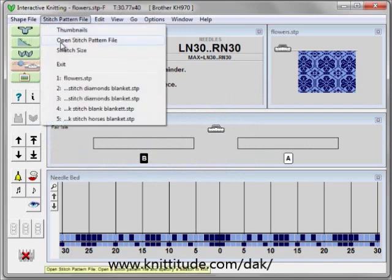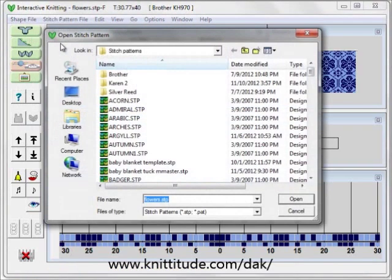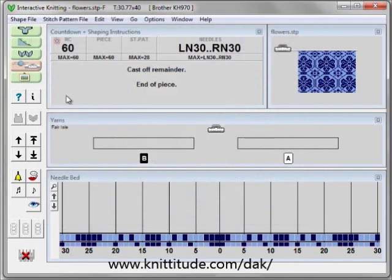When you want to open another stitch pattern file, you can open it this way, or you can use this button here which will bring up my stitch patterns.